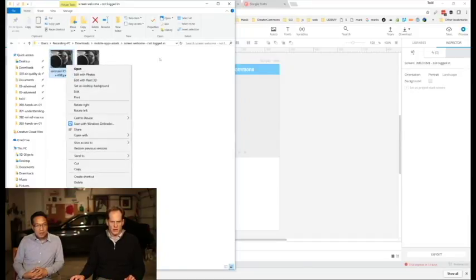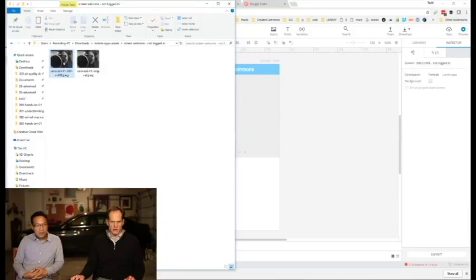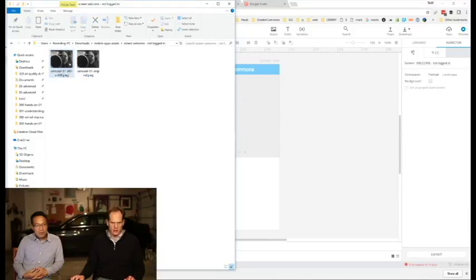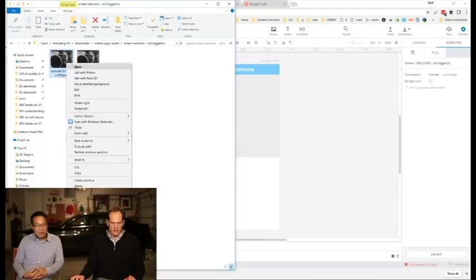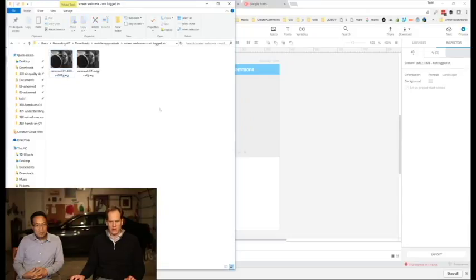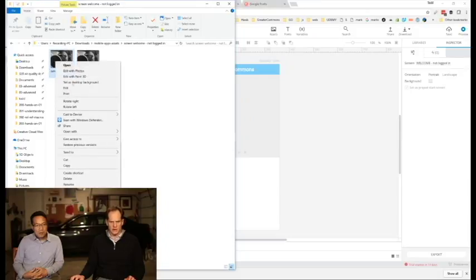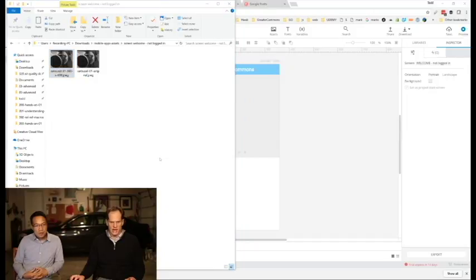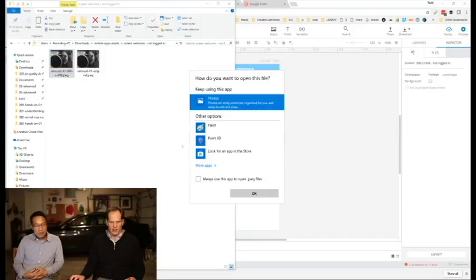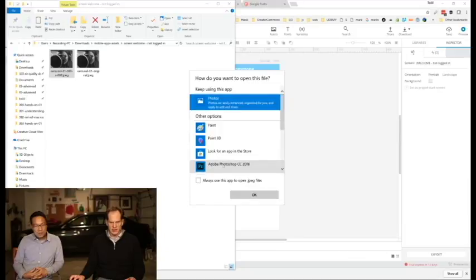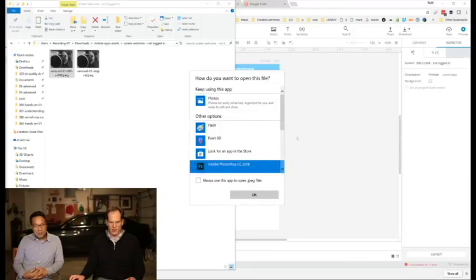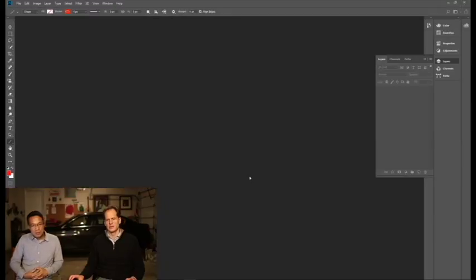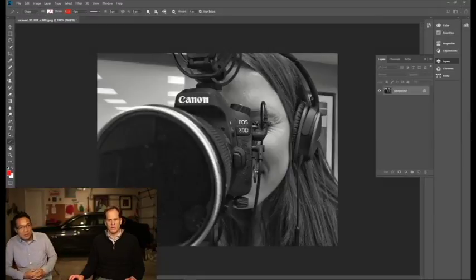All right, and then we're going to open that in Photoshop. Hey, where's Open With? Sometimes you have to hold down Shift. Open With. There we go. I don't think I have to hold down Shift. Just Open With, and do we have Adobe Photoshop? I'm going to choose another app, and more apps. Always use this app to open JPEG files, and so now we're in Photoshop.